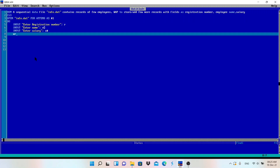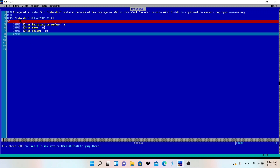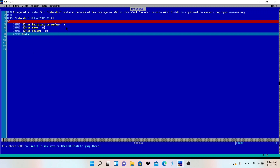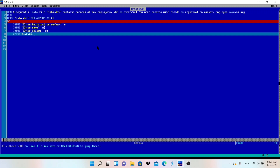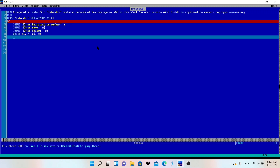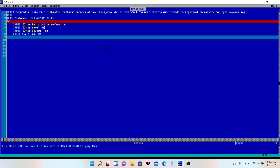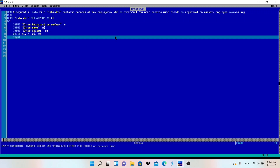After taking input, we store the data into the file using: WRITE #1, R, N$, S#. The WRITE statement stores the data into file #1, which represents info.dat. After storing, we ask the user: "Do you want to store more records? (Y/N)" and store the response in C$.